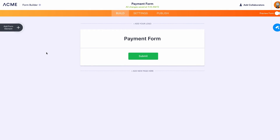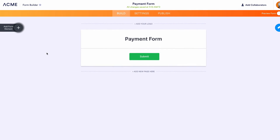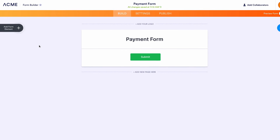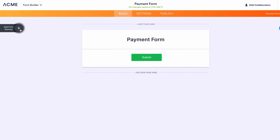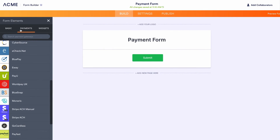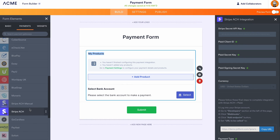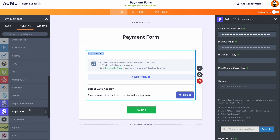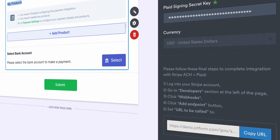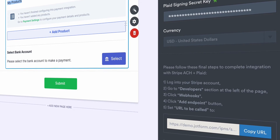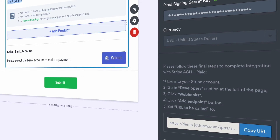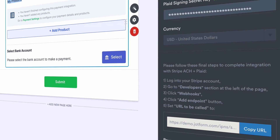Once you have the keys, head back to JotForm and open up your form of choice. Find and add Stripe ACH from the payments section of the left panel. Add all the credentials needed and make sure the environment is set accordingly. Then just follow the directions you see in the payment integrations window and you're all set.